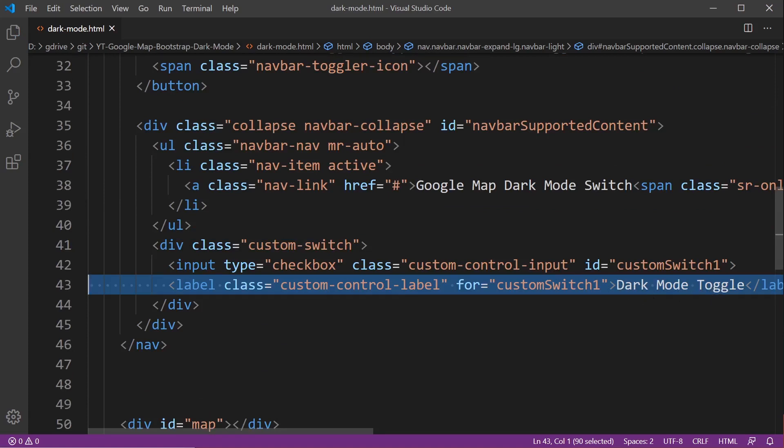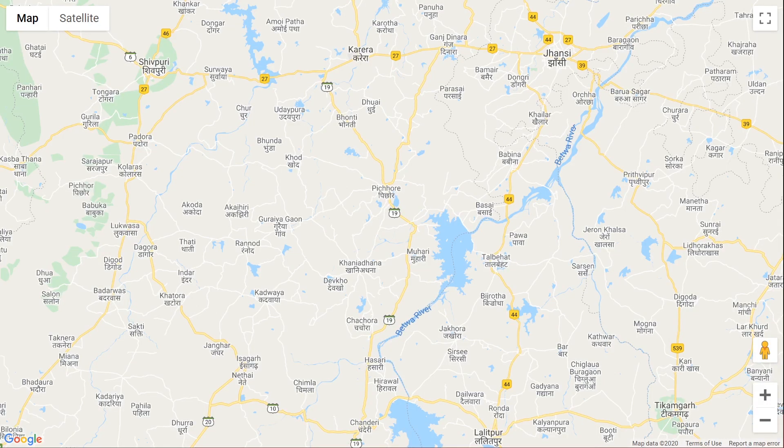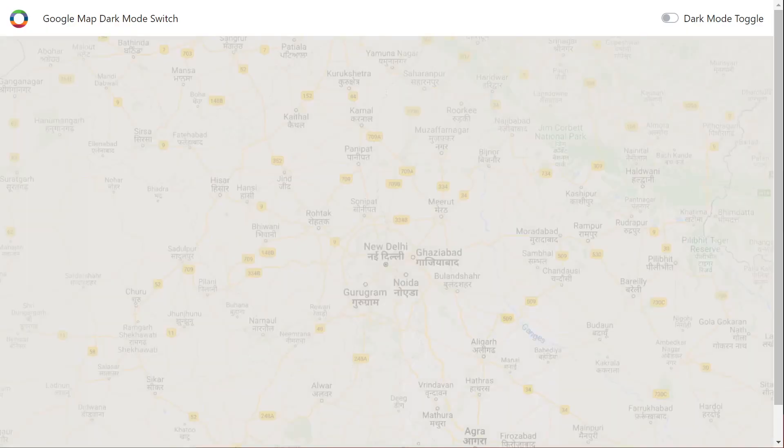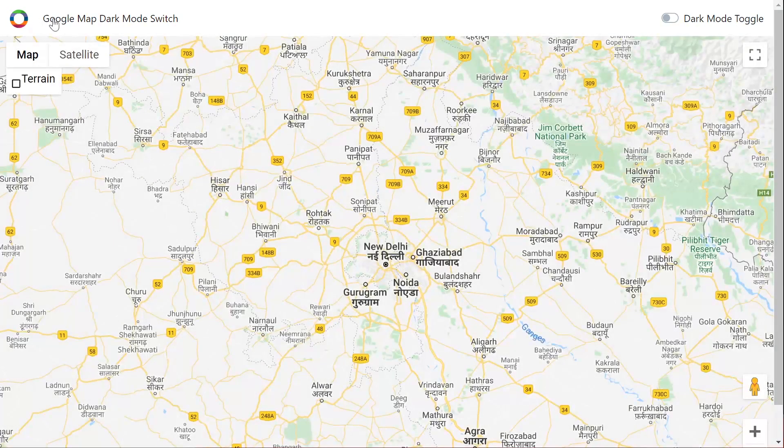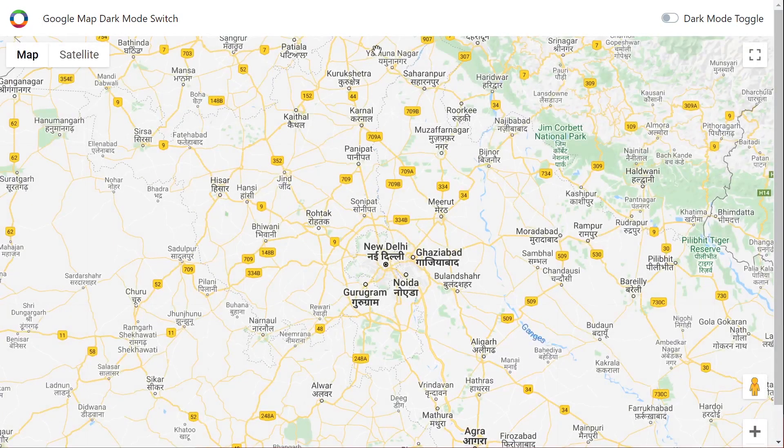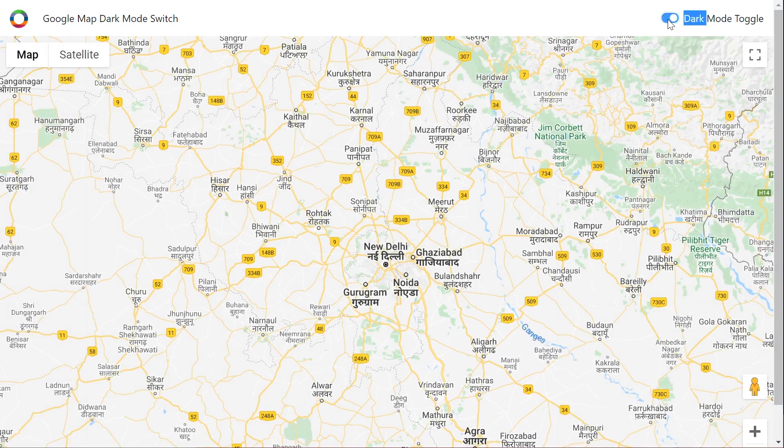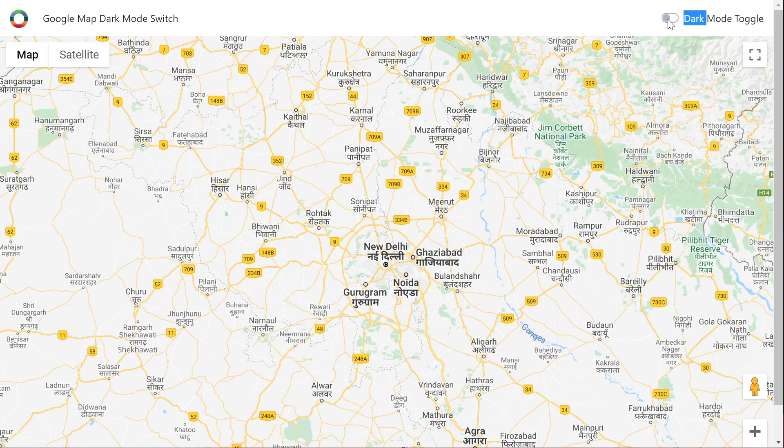With that in place, if we now go back into the page we should have a nice little navigation bar and a nice switch. You can change all these different parameters. If you go into Bootstrap you can change the type of the switch and so on.